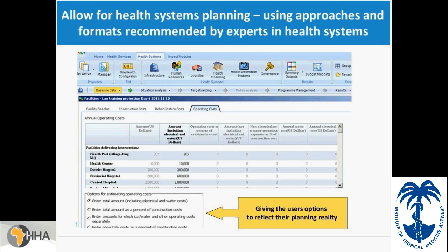Another strength is that the tool allows for health system planning. We have tried to use approaches and formats recommended by health systems planning experts. This screenshot is from the infrastructure part of the tool, where we worked with an expert in infrastructure planning who advised on what the tool should include. The slide also shows the tool's contextualization feature, where the user has different options for how to set targets or enter input data.